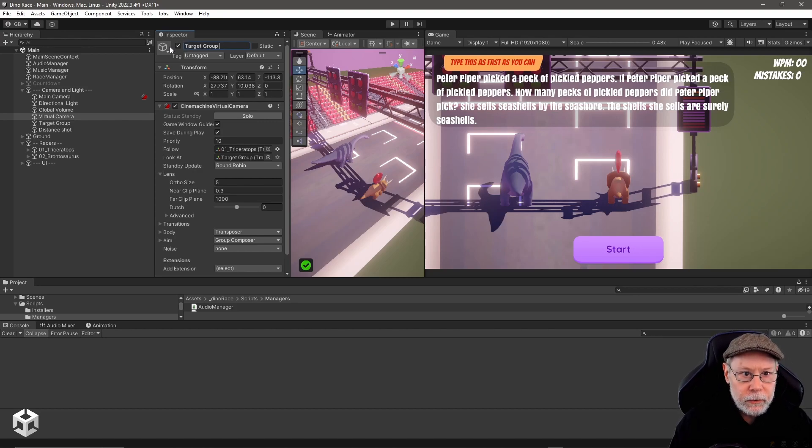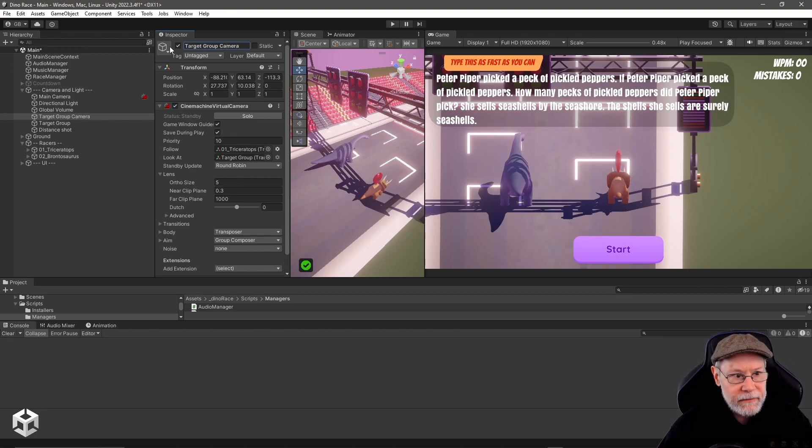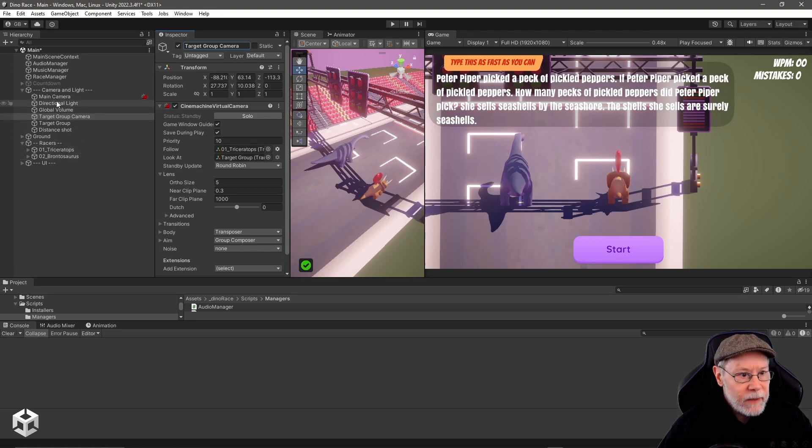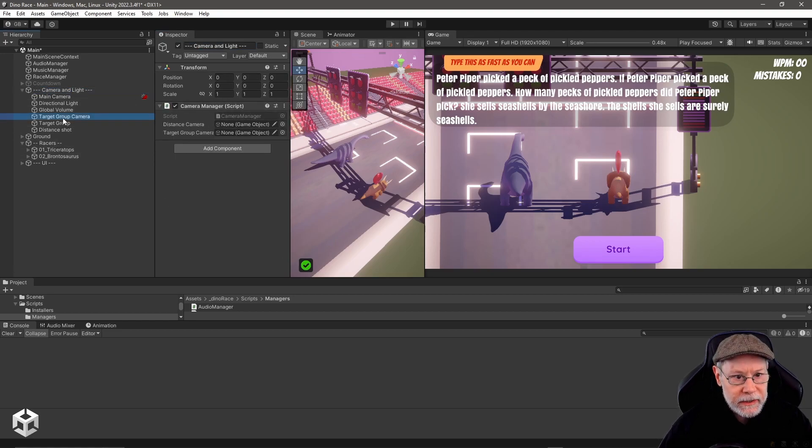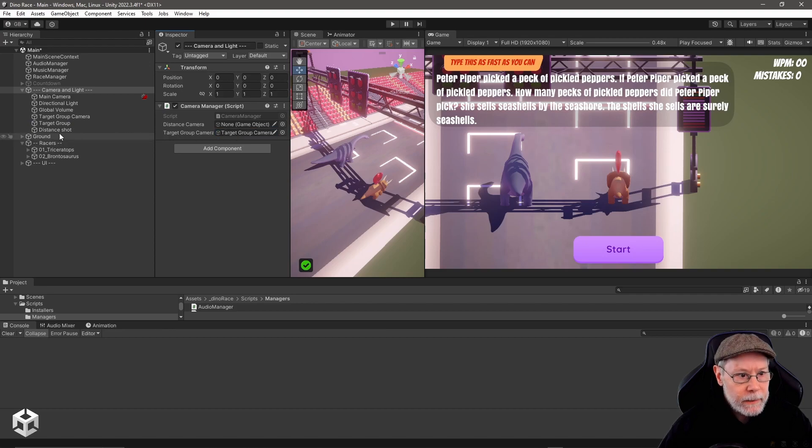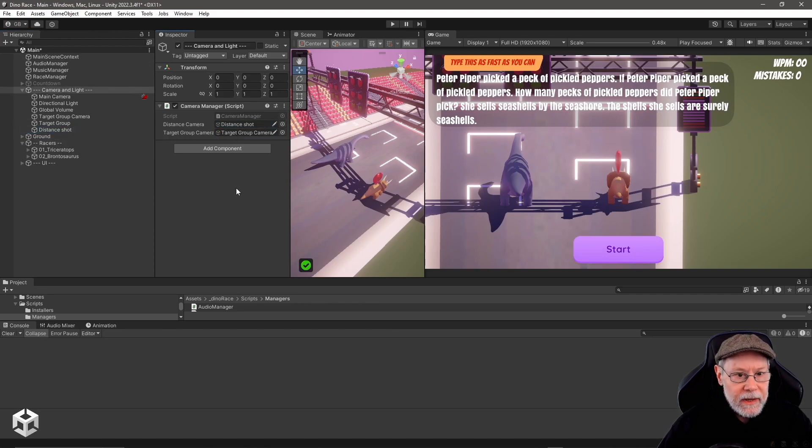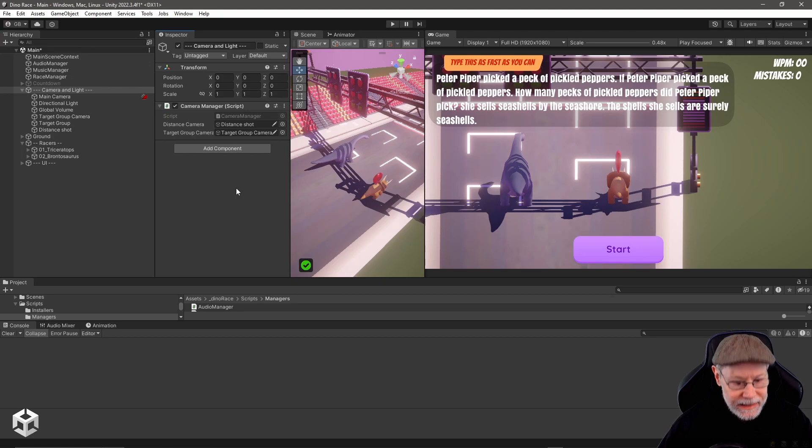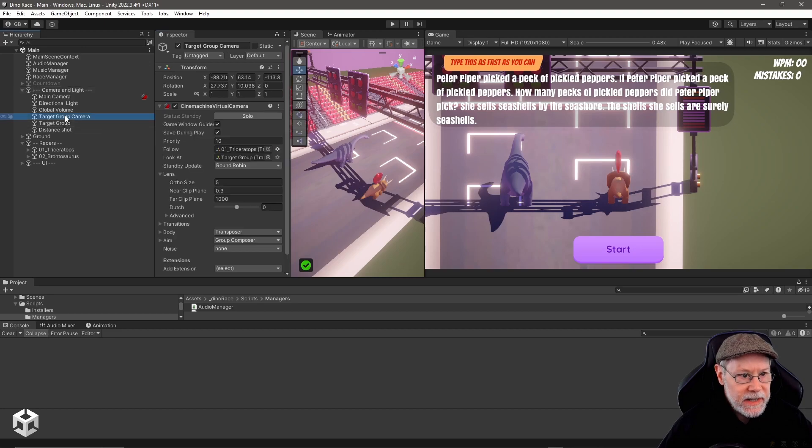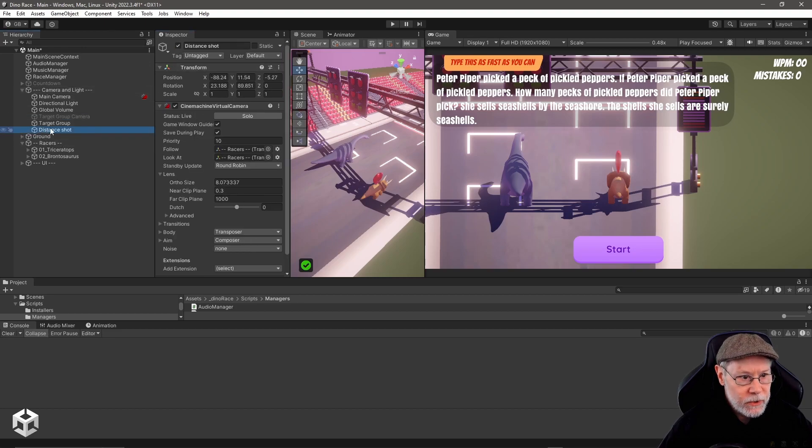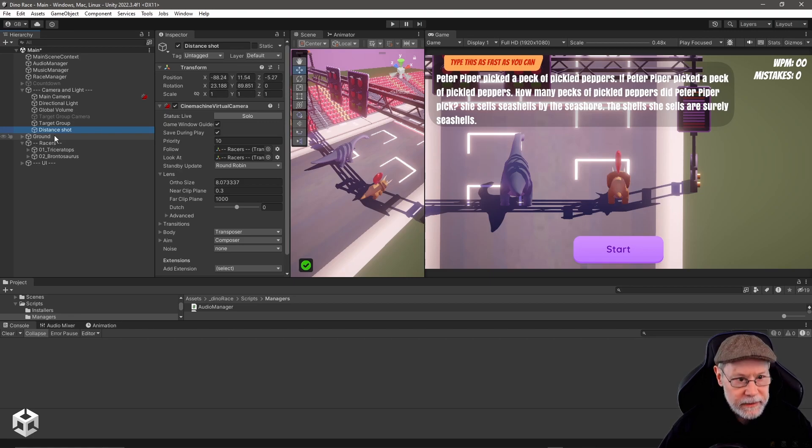If we pick camera and light here, you see our camera manager. I'm going to drag target group camera here and I'm going to drag distance shot to here. I think that should be all that we need. One thing I want to do is I want to initially disable the target group camera so I want to make sure we're starting on this camera from the very beginning.